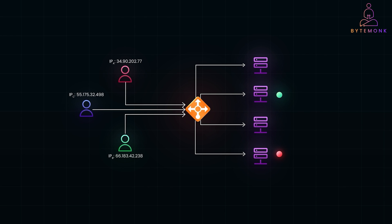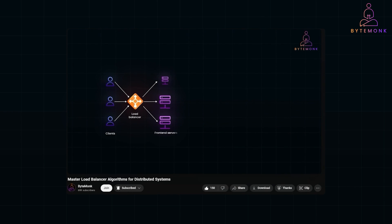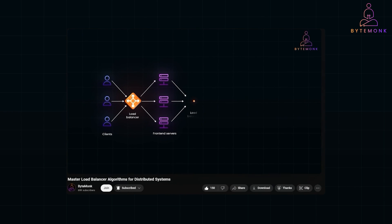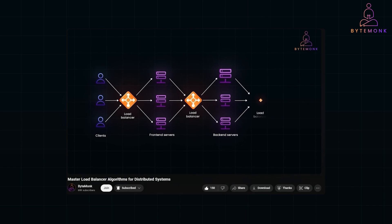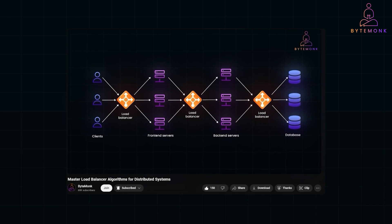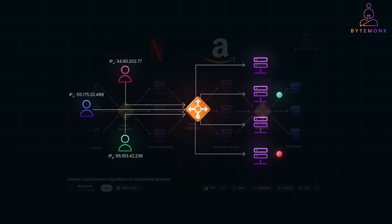I have previously made detailed videos on API gateways and load balancers, explaining their roles from scratch with clear real-world examples. If these terms sound new or a bit confusing, I highly recommend checking out those videos to build a solid foundation before diving deeper into reverse proxies.